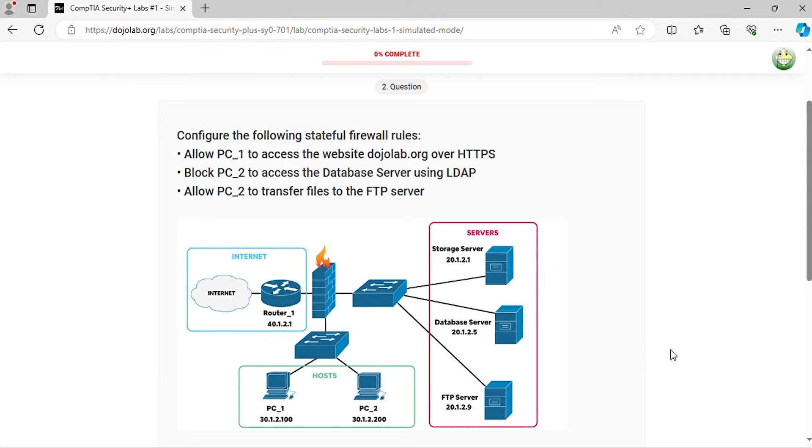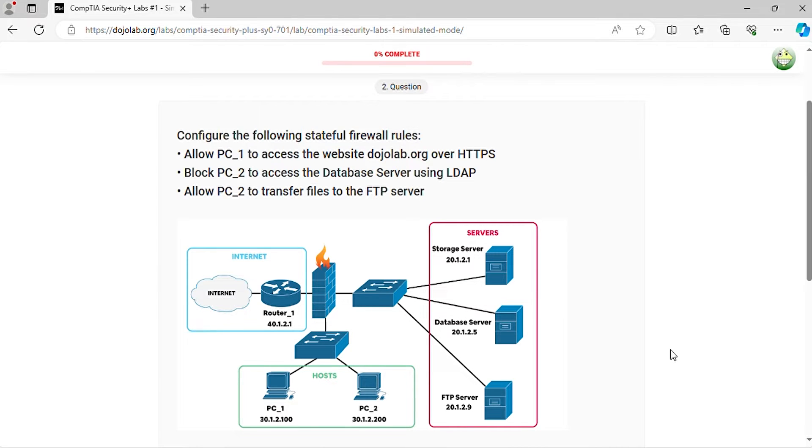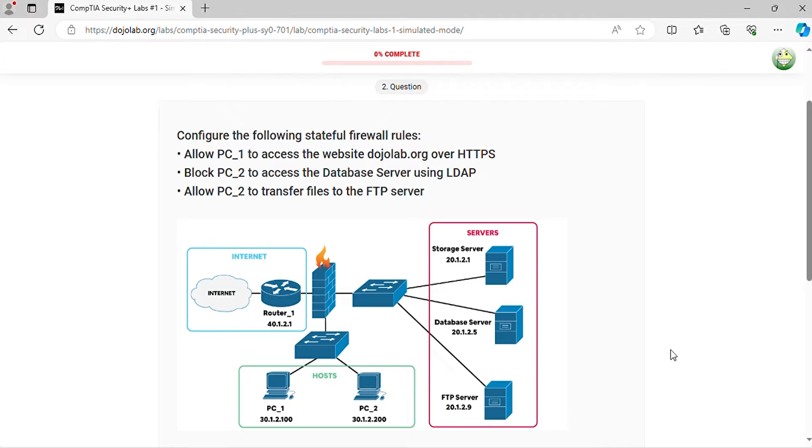Question 2. Configure the following stateful firewall rules. Allow PC1 to access the website dojolab.org over HTTPS. Block PC2 to access the database server using LDAP. Allow PC2 to transfer files to the FTP server.